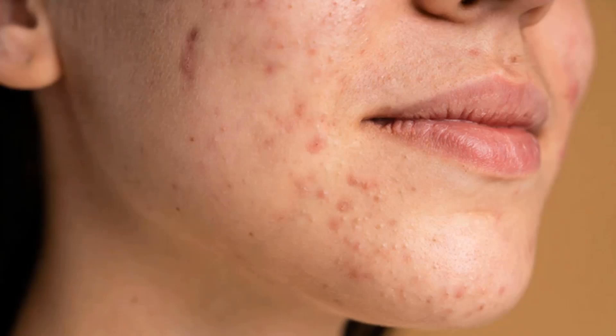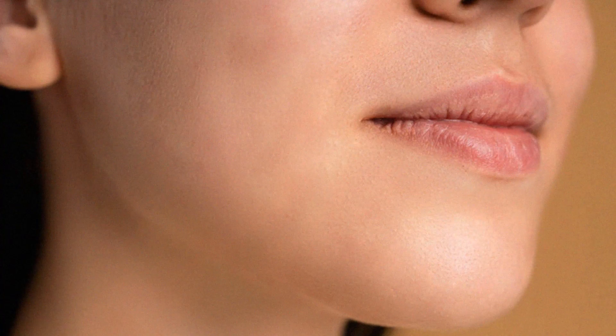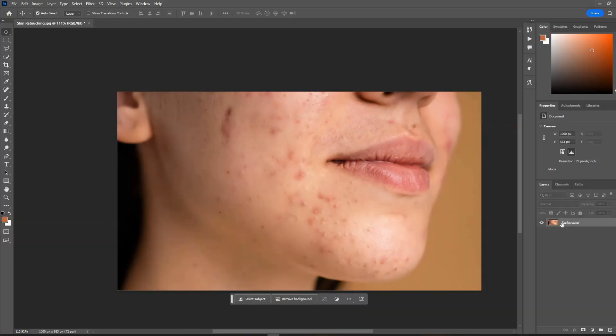Hello everyone, in this tutorial we will learn to make skin retouching fast and simple way in Photoshop. So let's get started.